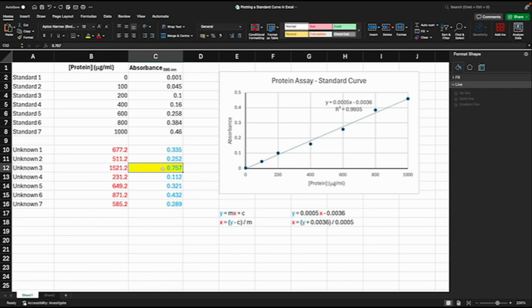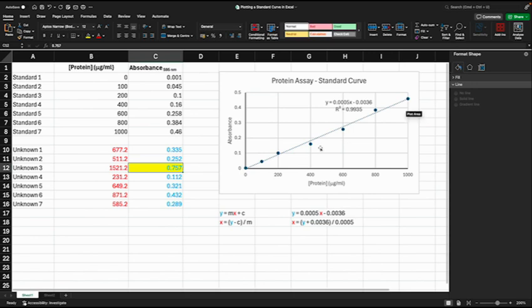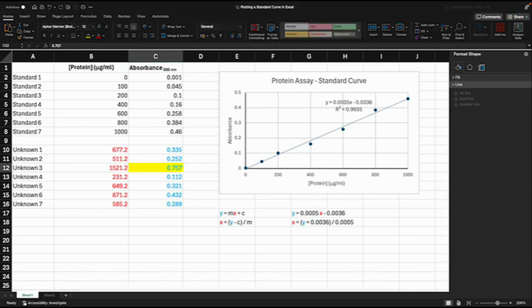So what you might want to do is actually take this unknown sample and dilute it, do another assay to get it to be within the linear range of our protein assay. But overall we have a nice standard curve and we have calculated our protein concentrations based on that standard curve in Excel.